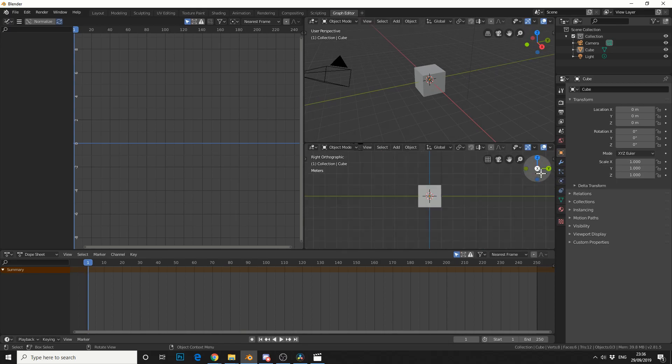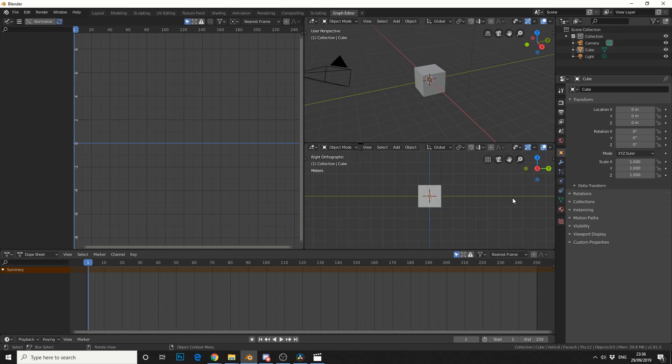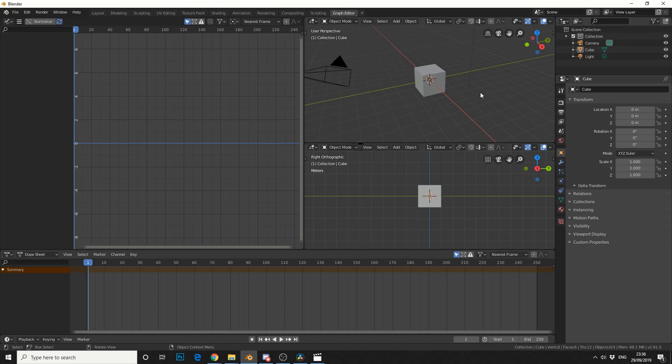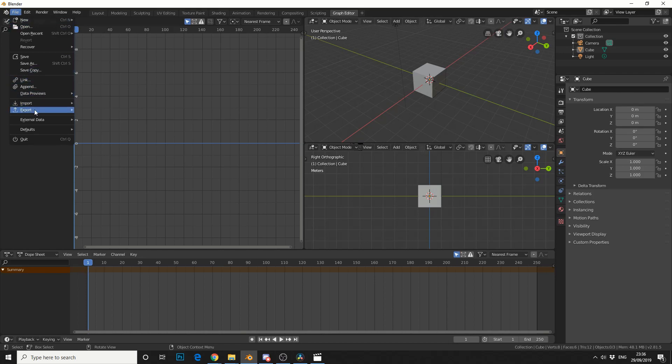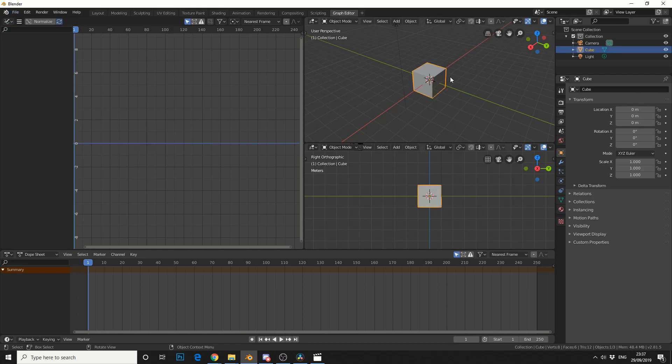And generally what I do is I just change the Perspective Mode into an Orthographic. Now, I'm used to actually working in a quad view, but for now this is pretty damn good. So, I recommend what you do is you actually save this as a default. So if you go to Defaults, save Startup. So the next time when you load up, you've got the Graph Editor there.